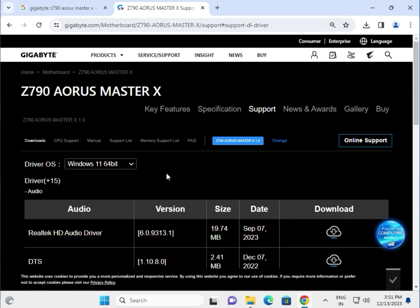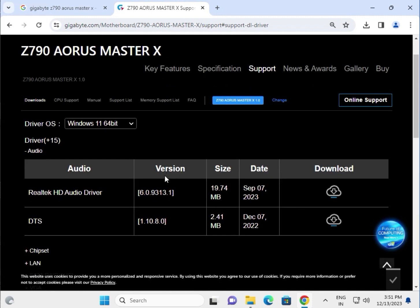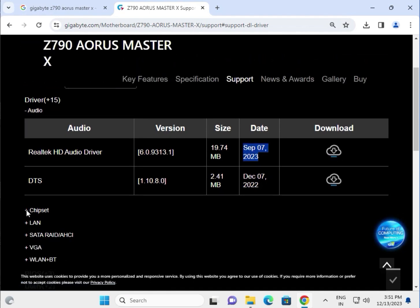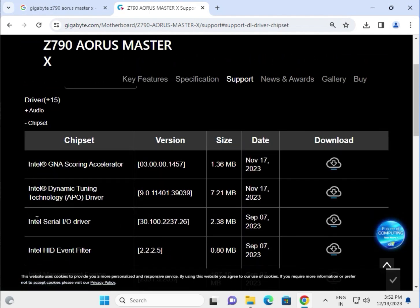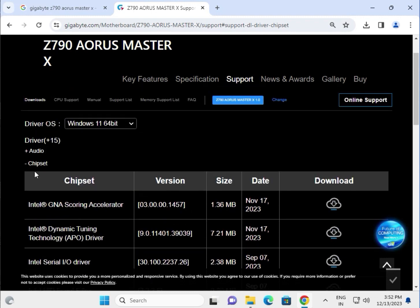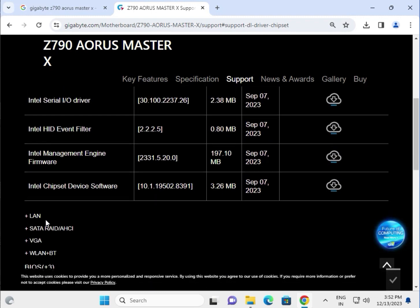This is the audio driver, updated. Click to download. This is for the chipset, this is for the LAN.